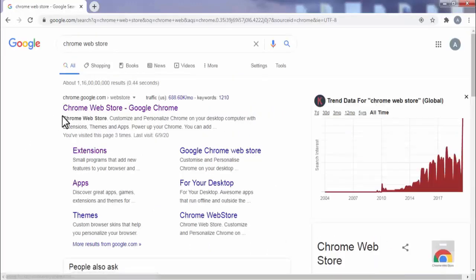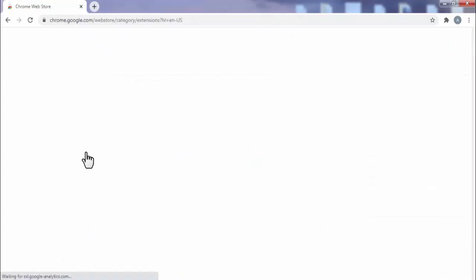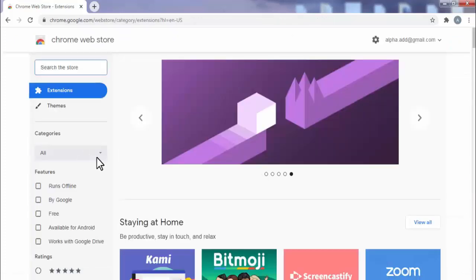Now in Chrome web store, click on extensions. Now here, search for dark reader.